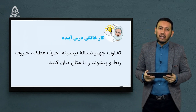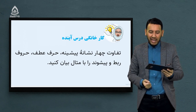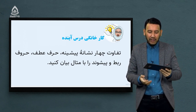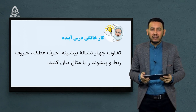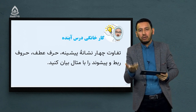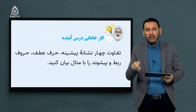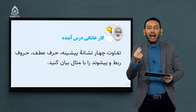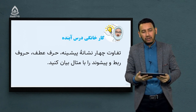کار خانگی جلسه آینده: شما شاگرد عزیز، می‌خواهیم که تفاوت چهار نشانه — پیشینه، حرف عطف، حرف ربط و پیشوند — را با مثال ذکر کنید. تفاوتشان را در قالب مثال برای ما ذکر کنید. در جلسه بعدی همین مسئله را حل کنید و جوابش را برای ما ارسال نمایید.